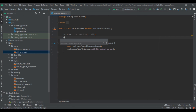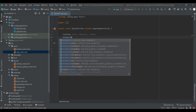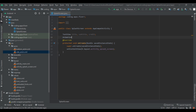Also declare Animation variables: bottomAnim and sideAnim.